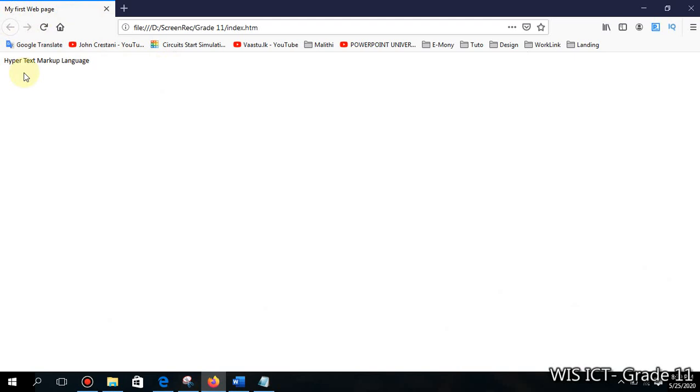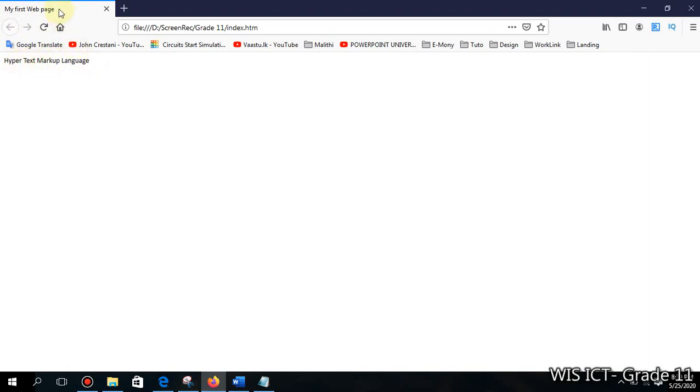Now you can see our web page is created and running through our web browser. You can see the title is here: 'my first web page'. And within body we typed 'Hypertext Markup Language' and it is showing here.